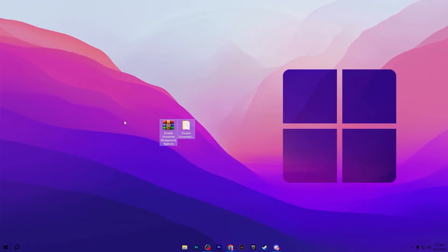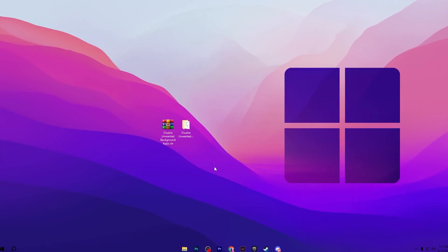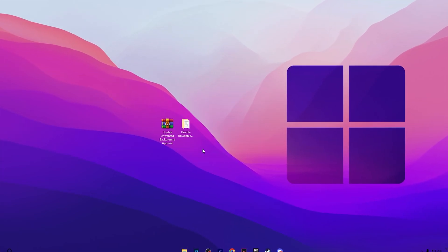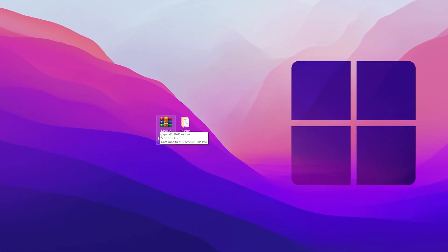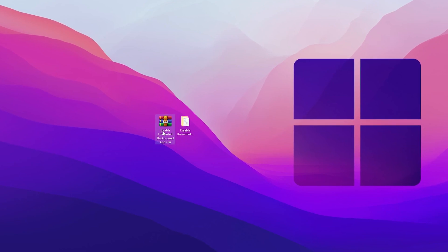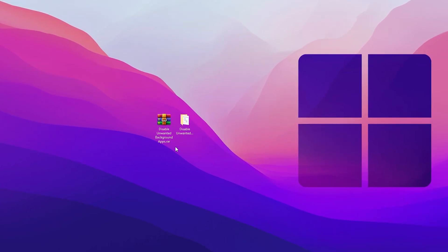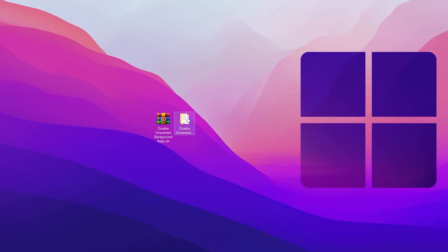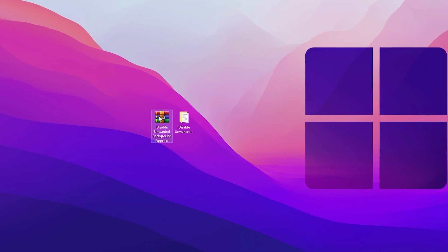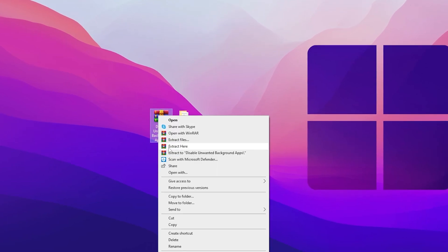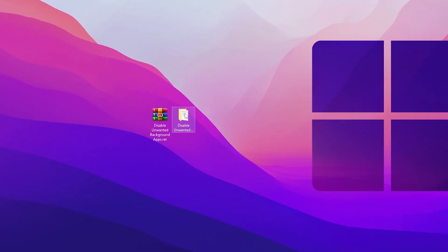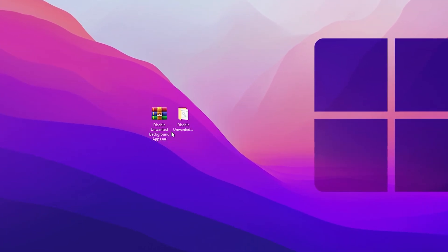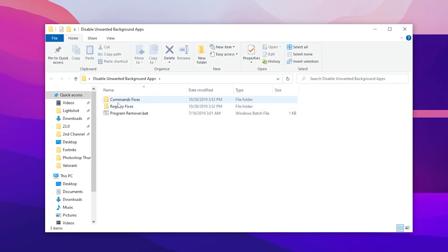So guys now the next step you need to download these files on your PC, link available down in the description. Simply go there and download this file. Once you download this file on your PC you will find the disable unwanted apps RAR file. Right click here, go for extract here and you will find this folder inside. Open up this folder, here are three files: command fixes, registry fixes and the program remover .bat file.